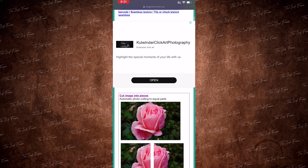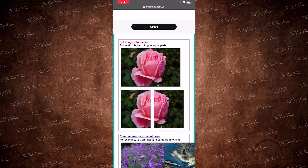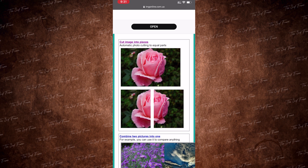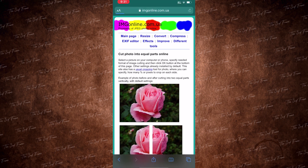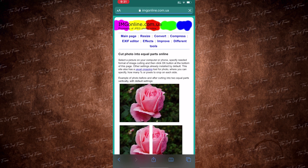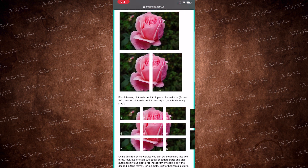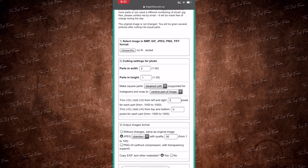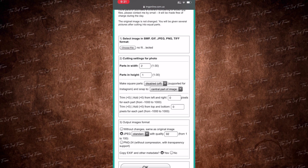This option is cut into pieces and then you can view the file. It is a choice to choose the file. If you have a file, you can choose the file.